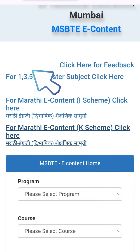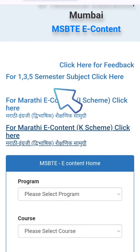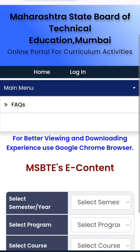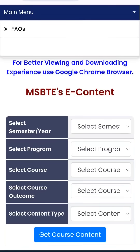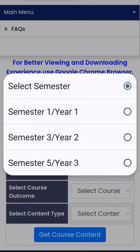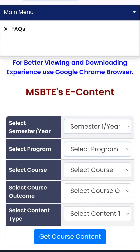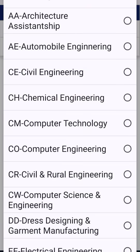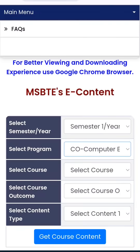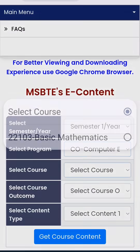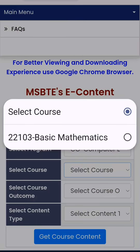For 1st, 3rd and 5th semester, I am clicking here. Now here, you have to choose your semester, then you can choose your program. I am choosing Computer Engineering. Then select your course — for example, Basic Mathematics.